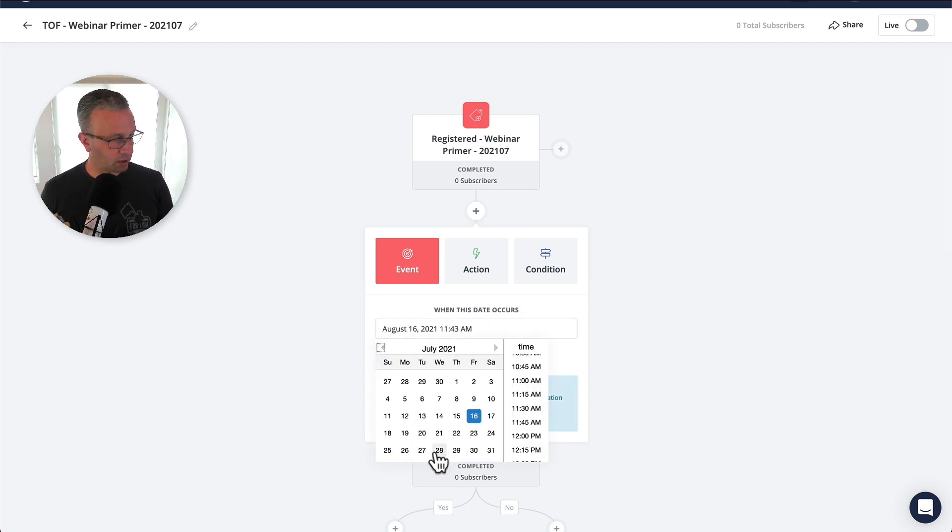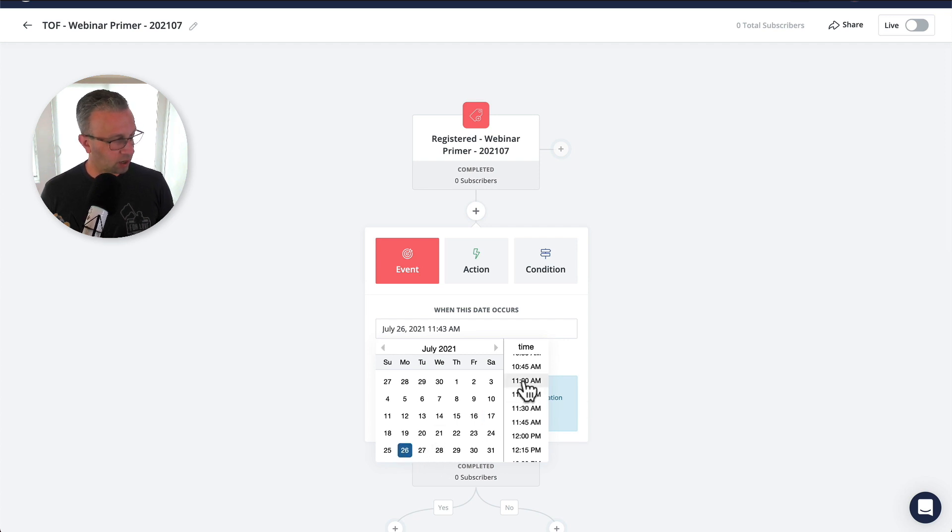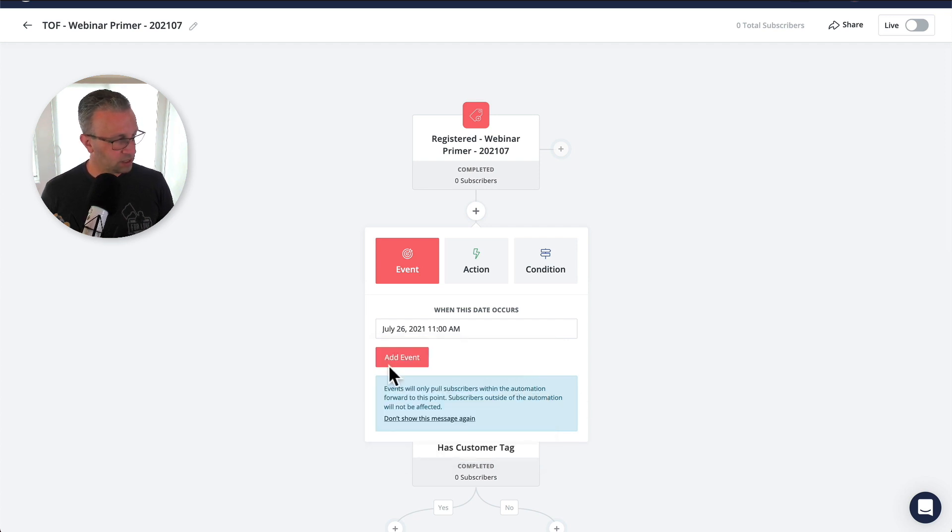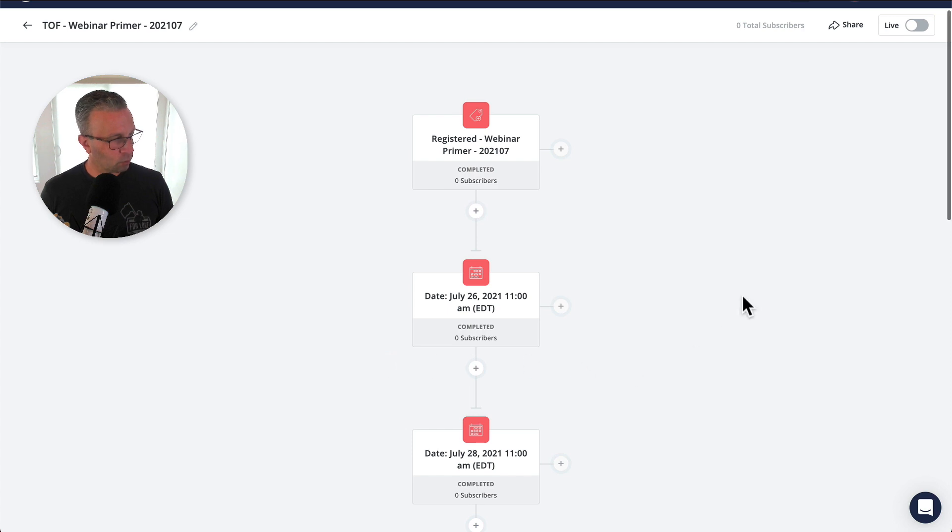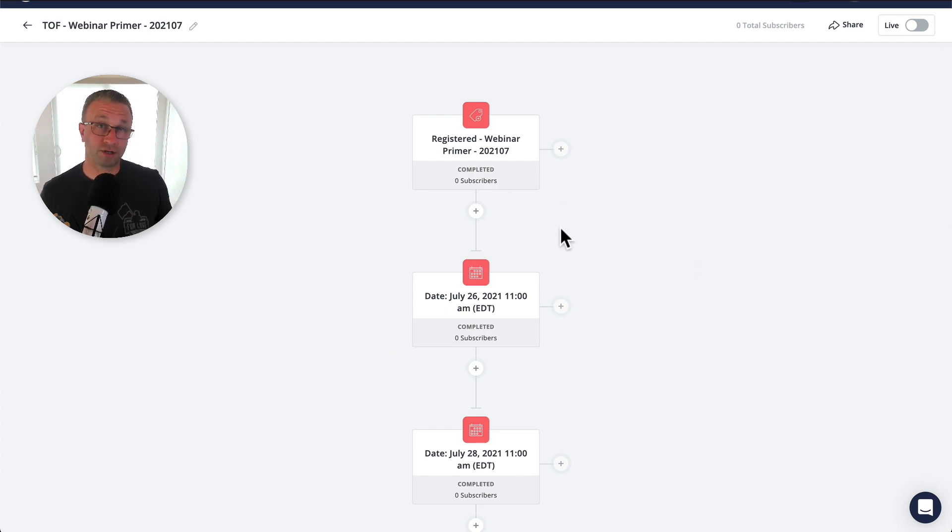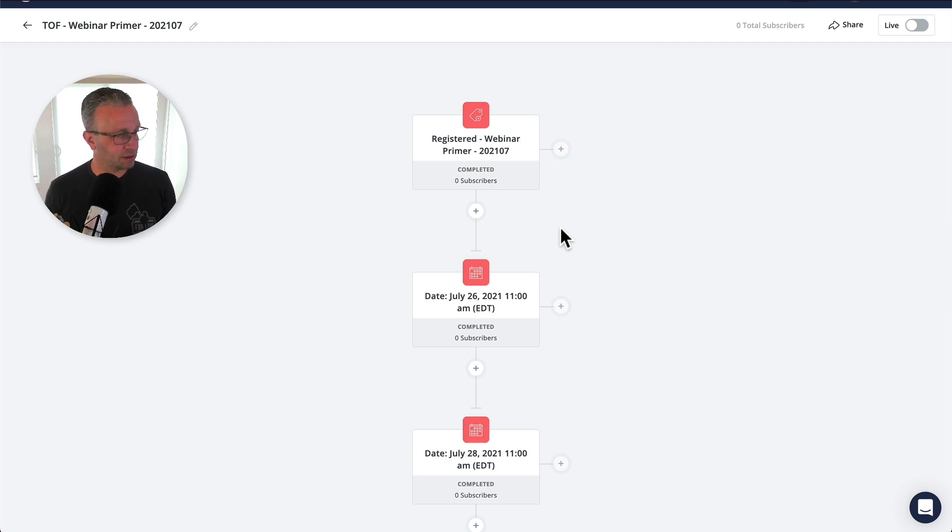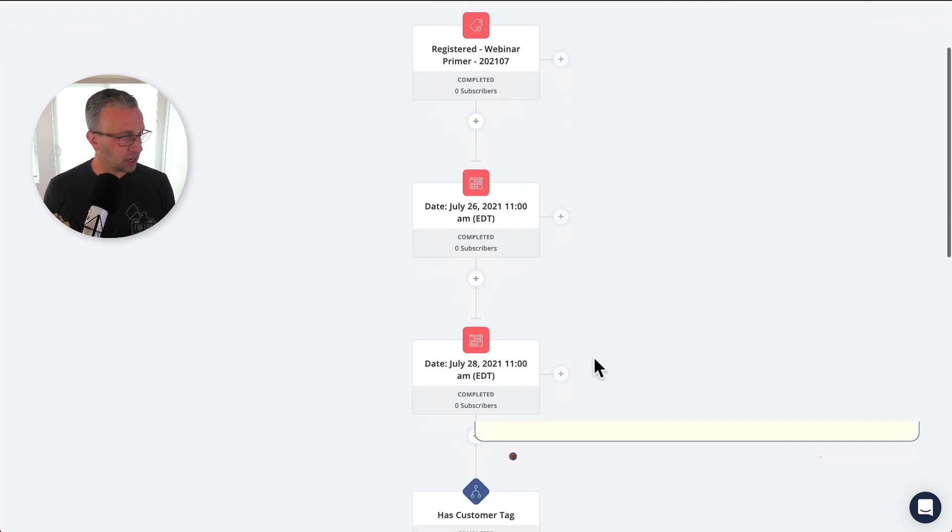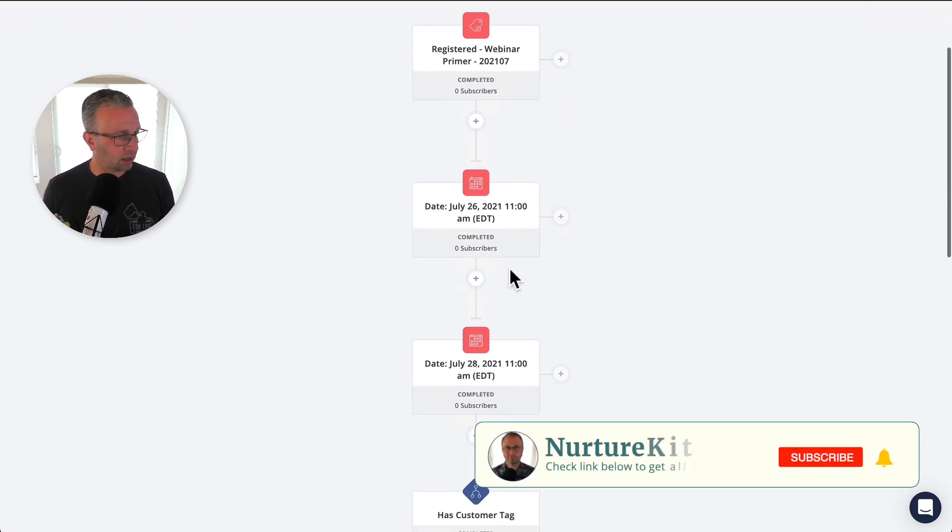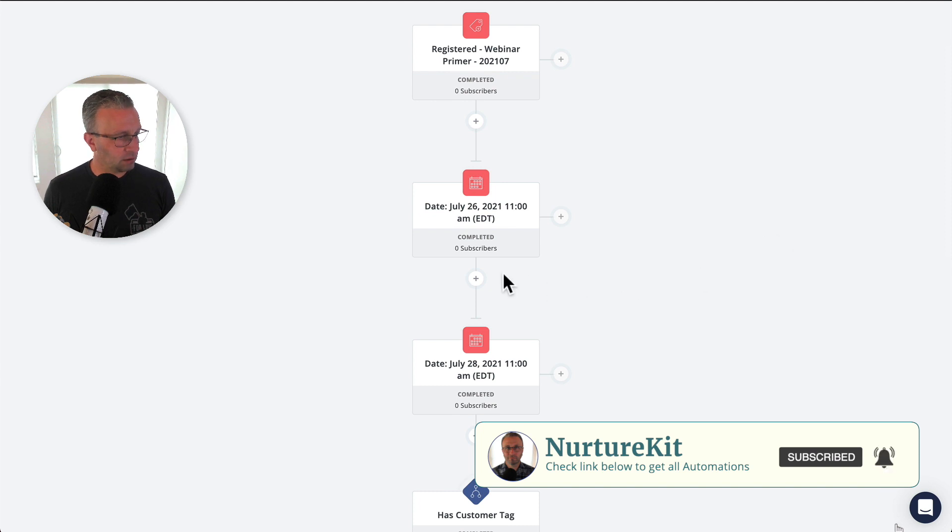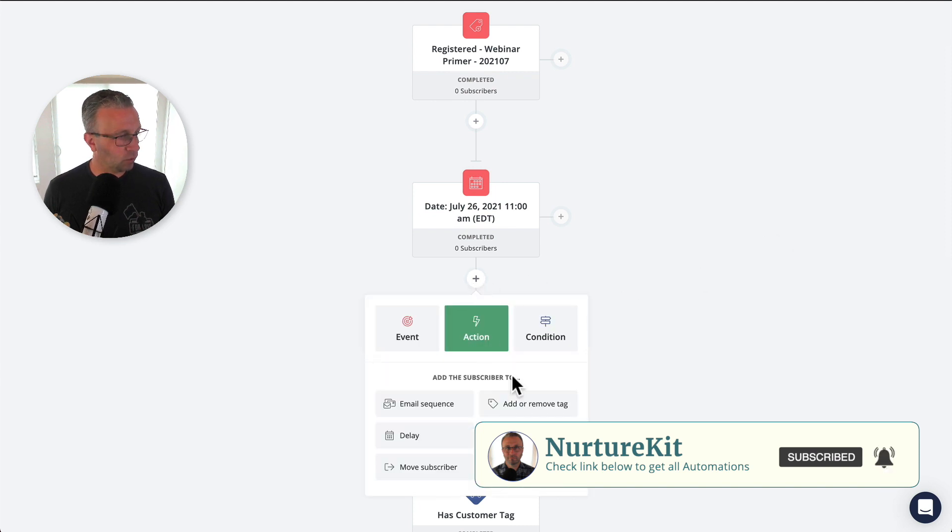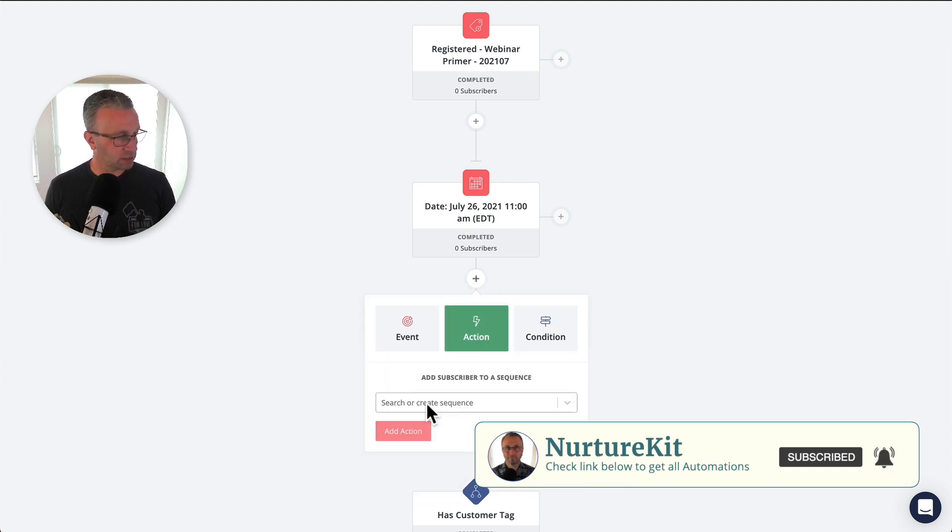So if the webinar is on the 28th, if they sign up on the 26th, we're not going to send them the longer sequence, the kind of like the hype, the primer sequence. So let's just say that we'll send them the webinar final call sequence, right?